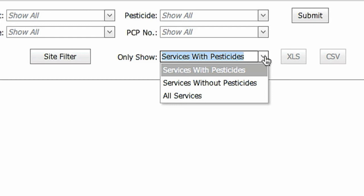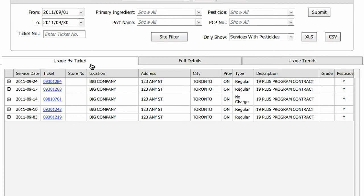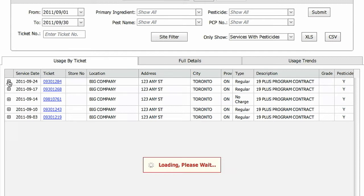The Usage by Ticket tab shows one line for each service whether or not pesticides were used. For those services marked Y for Yes, pesticides were used, and you can click on the plus sign to get more details.